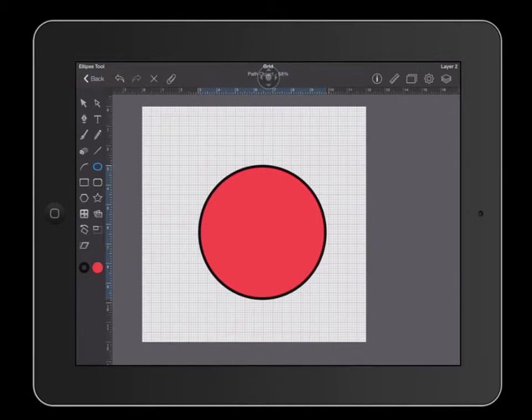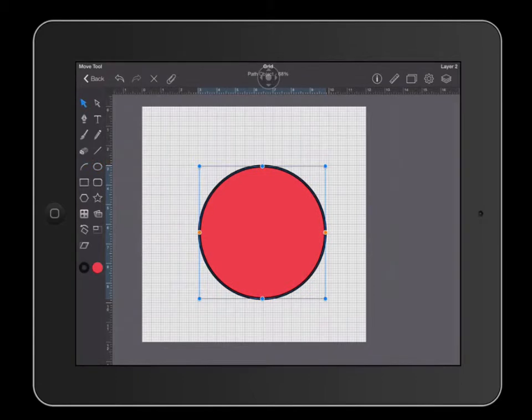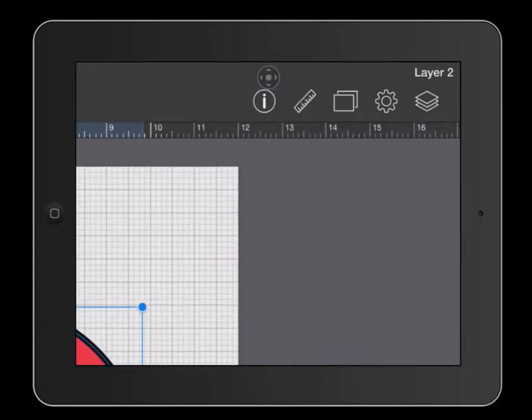In order to center this object, I'm going to highlight my circle with the arrow tool and then I'm going to go over to my arrange menu. The arrange menu is these two rectangles on the top right.